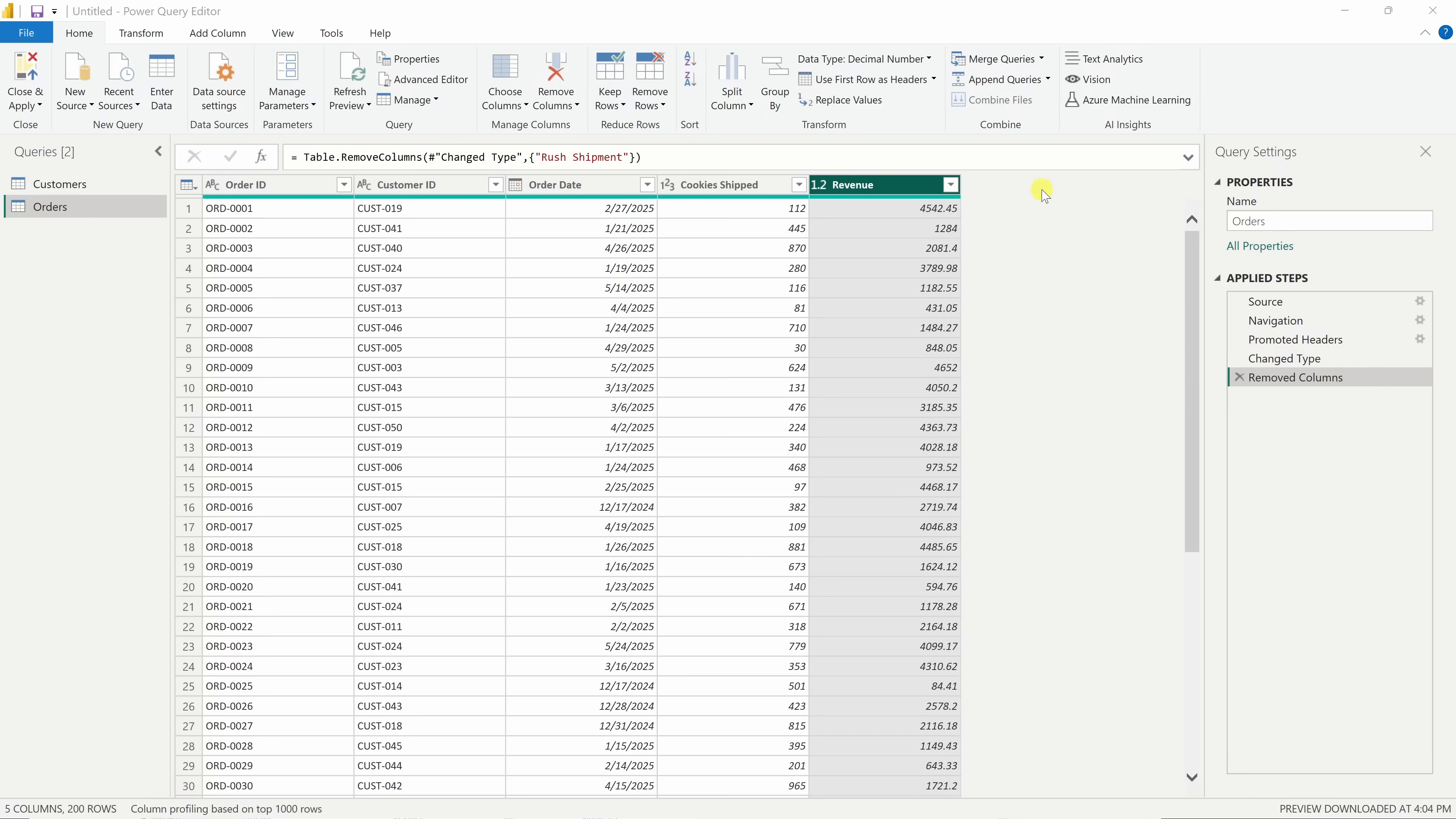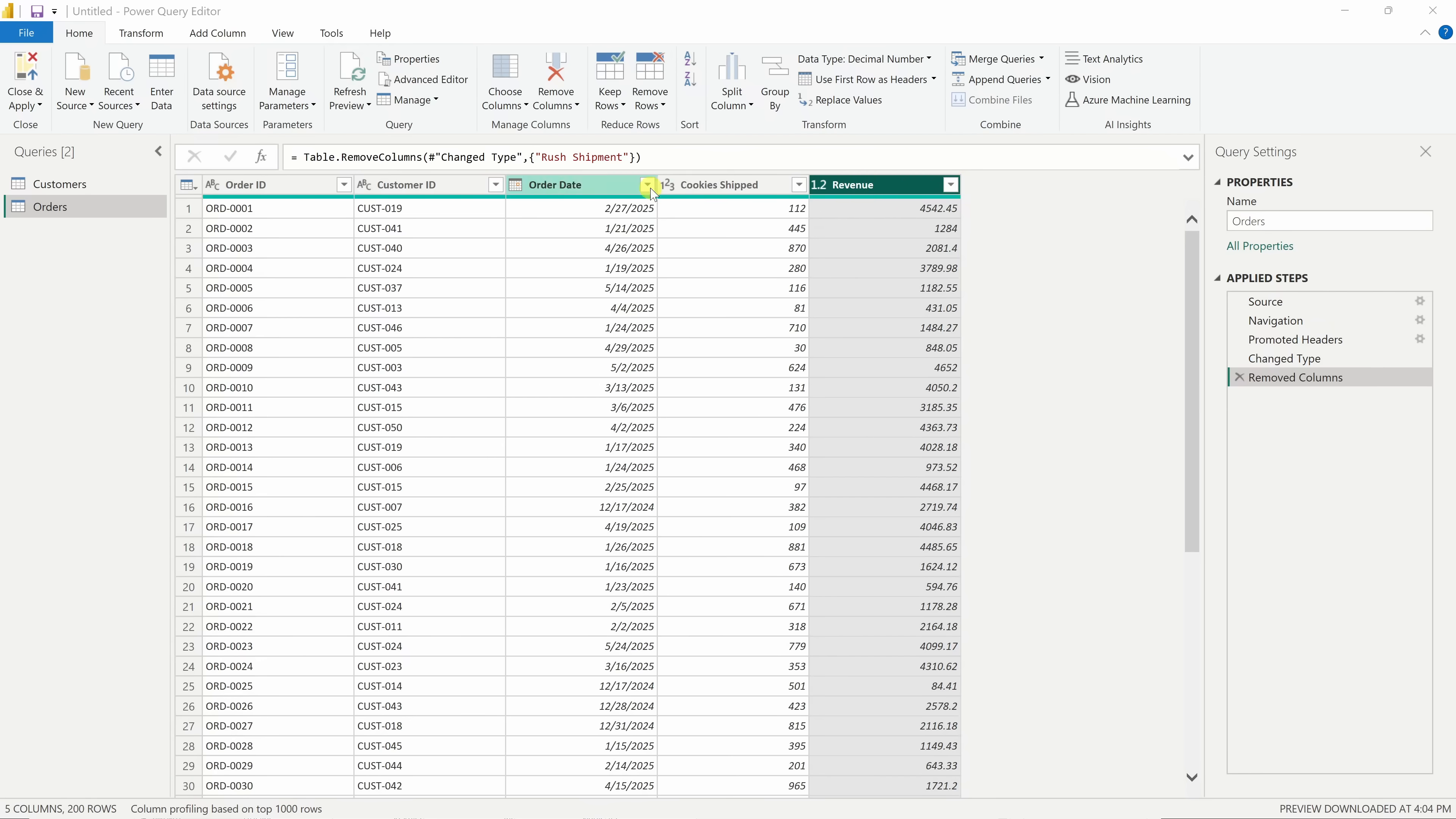Just a quick note. When we remove a column here in Power BI, we're not deleting it from the original Excel file. We're just choosing not to bring it into Power BI. Your source data stays completely untouched. Next, it's a good idea to check that the data types look correct. Power BI usually does a great job guessing, but it makes sense to verify.